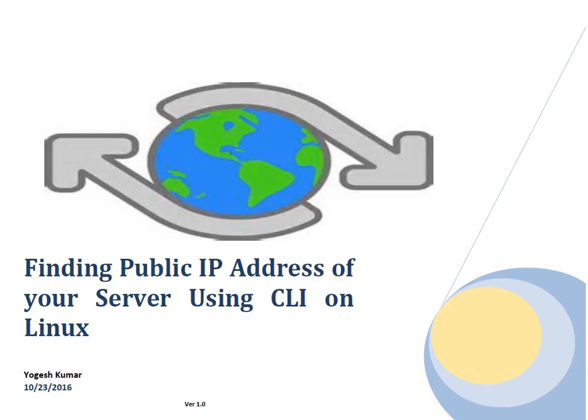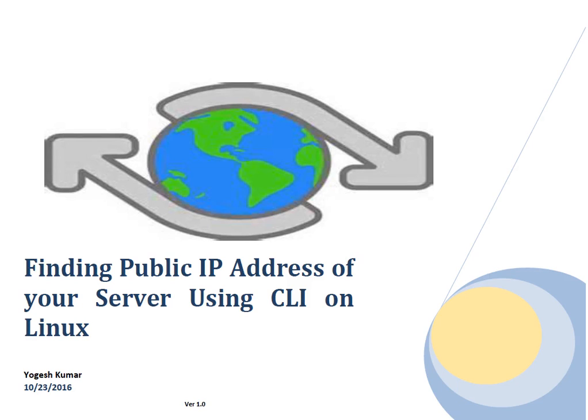Hello friends, my name is Yogesh. I'm going to discuss finding public IP address of a server using CLI on Linux. I was configuring security group on Amazon EC2, so for that purpose I was looking for my public IP so I can define the security group configuration. I will show you the steps which I followed to find public IP of my machine.